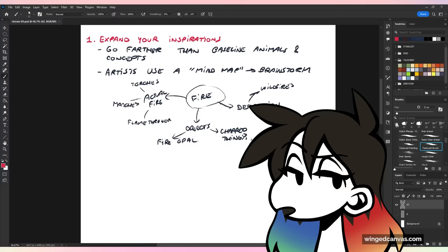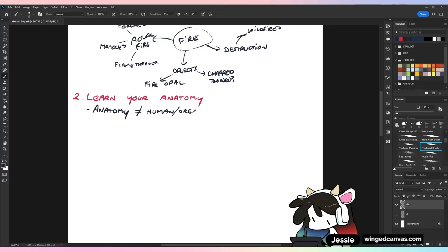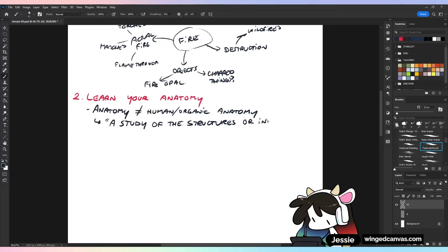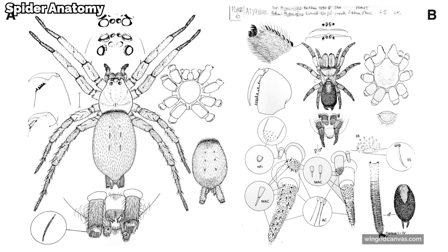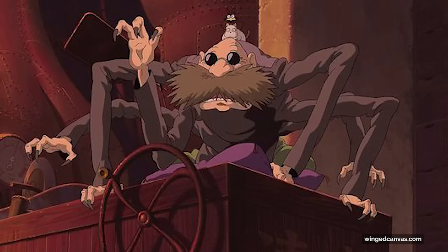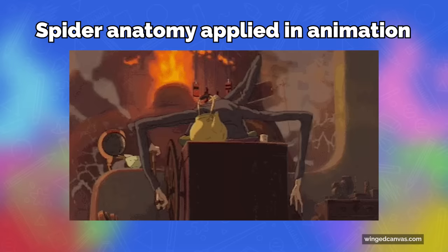Number two: learn your anatomy. Anatomy does not always mean human organic anatomy — that's good, that's great, you're already three steps of the way there. The real definition of anatomy is a study of the structures or internal workings of something. It's how stuff works. Everything looks better when you understand it. When you understand how something actually works and how something operates, it will make your design so much better because you'll know how to change it and how to incorporate it creatively.